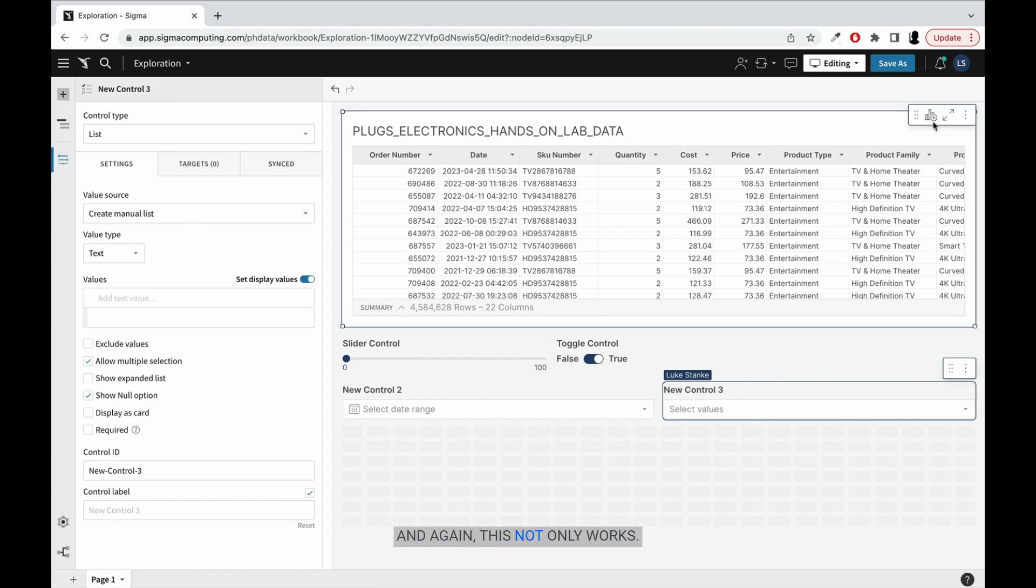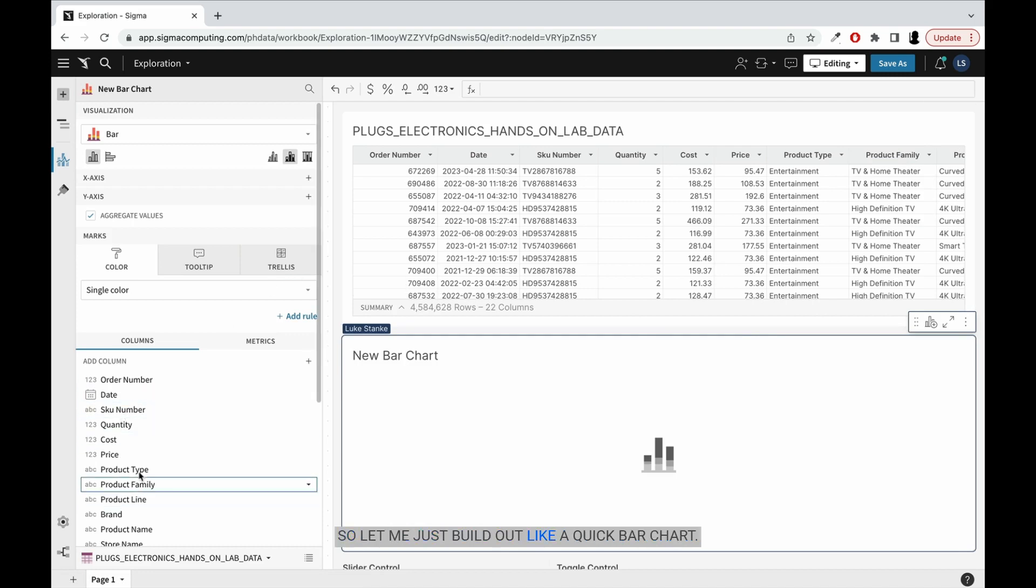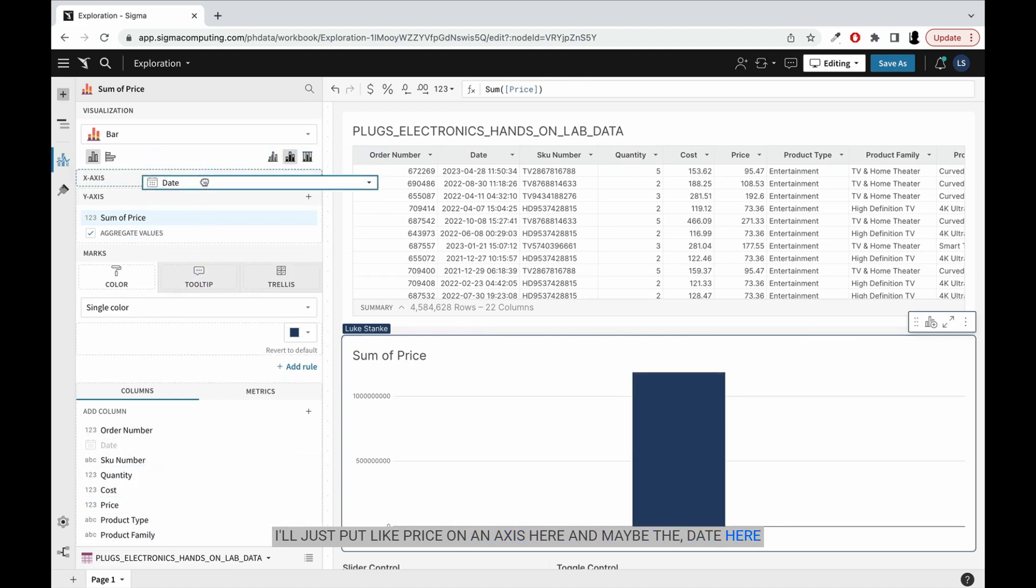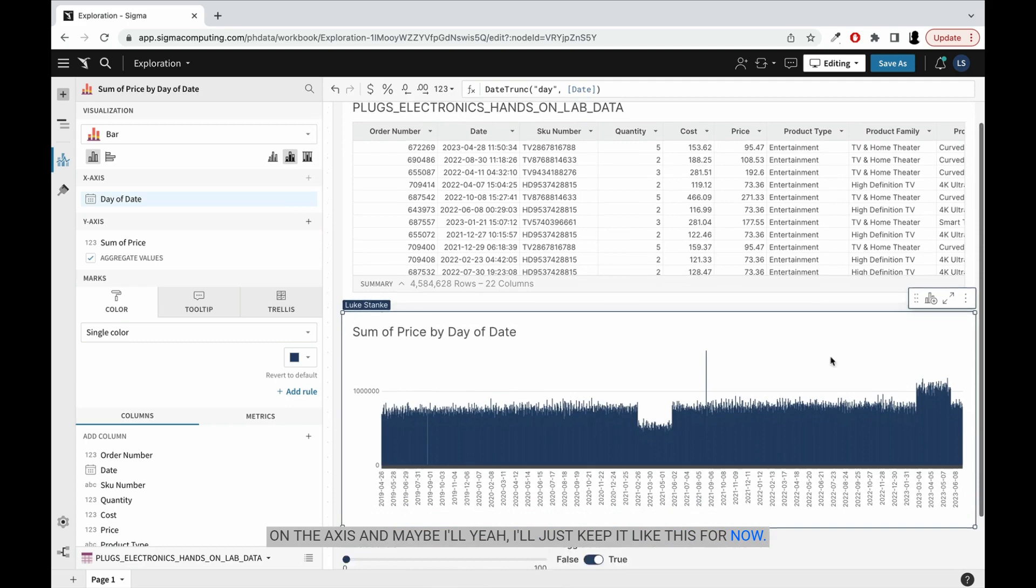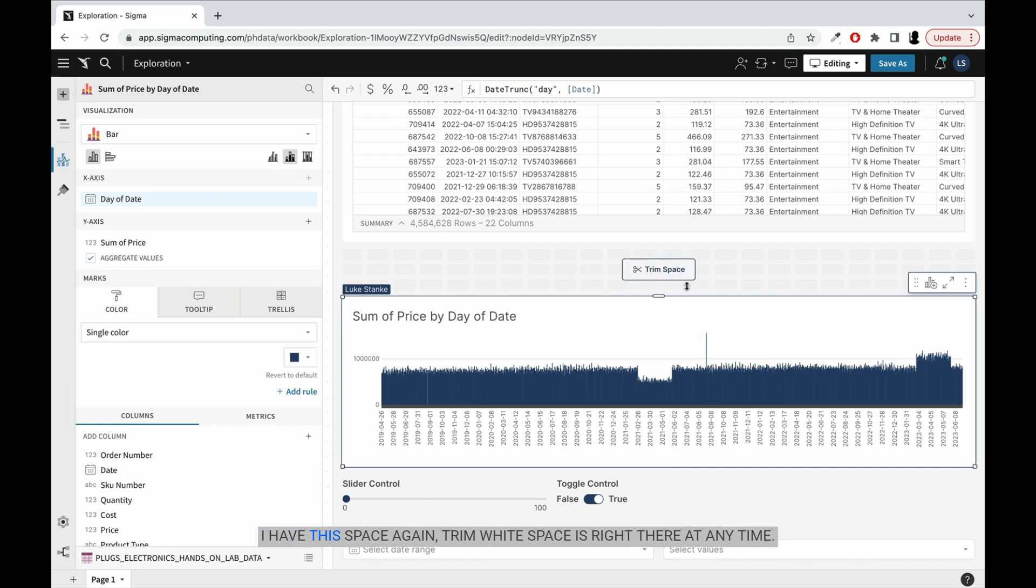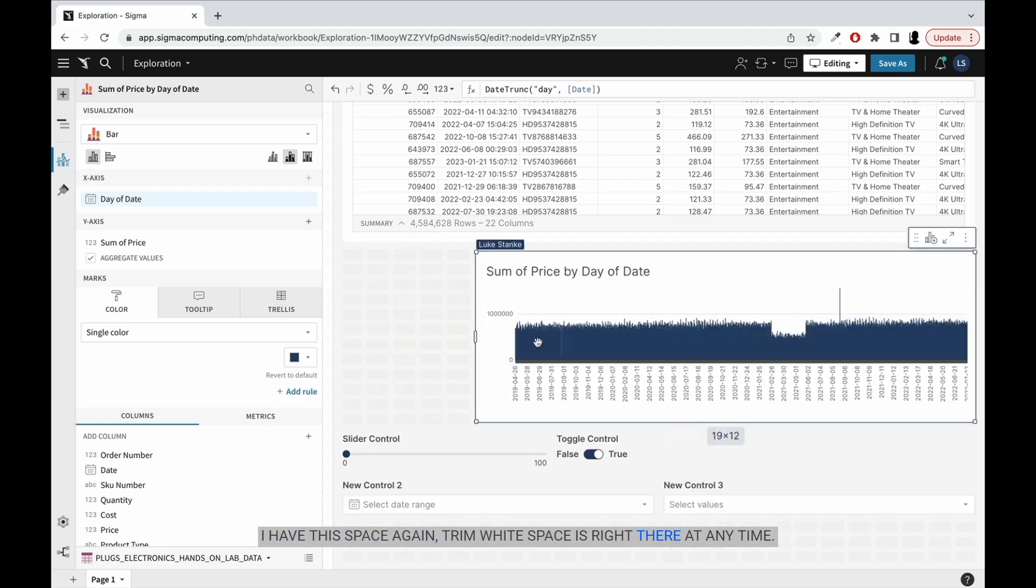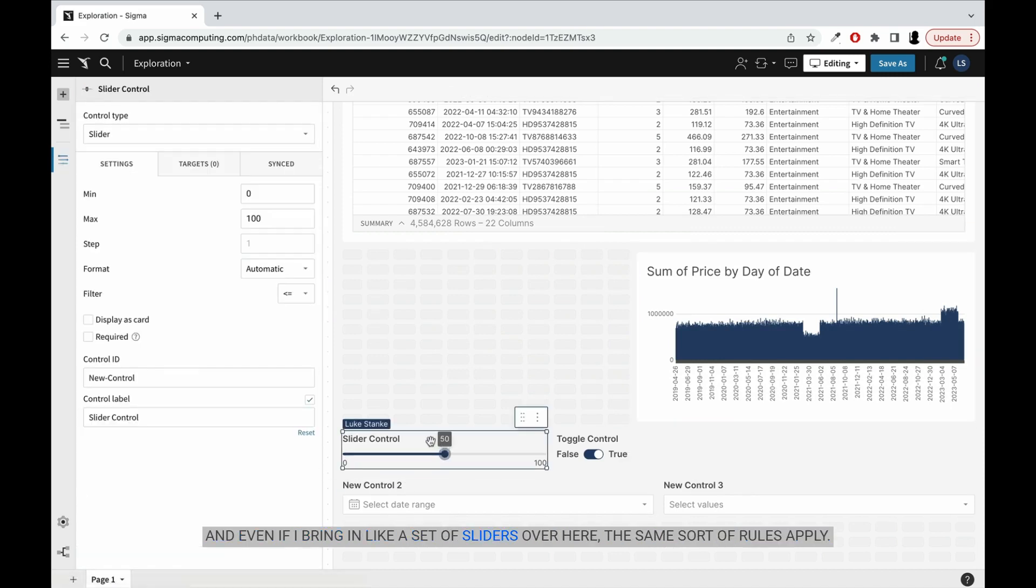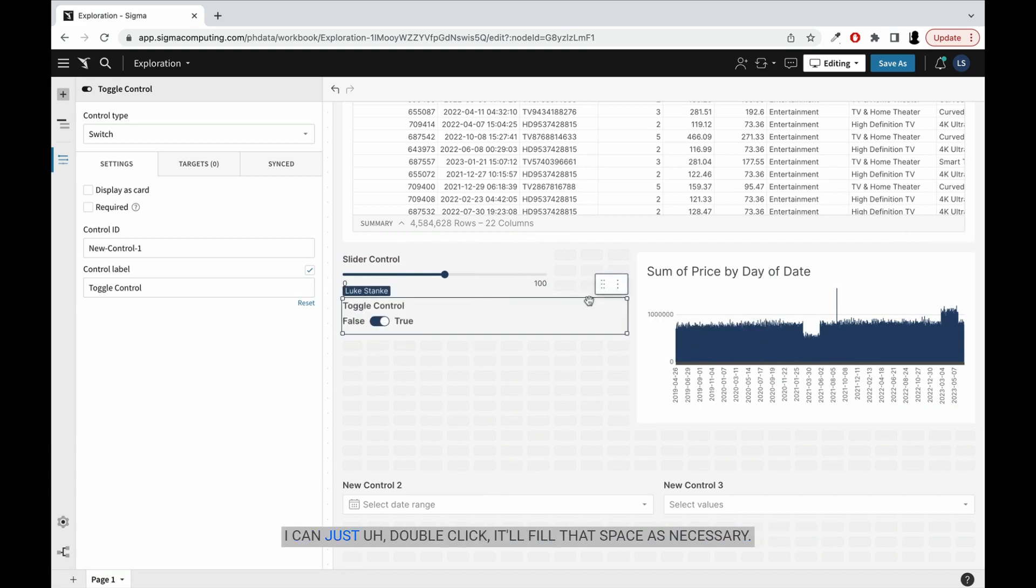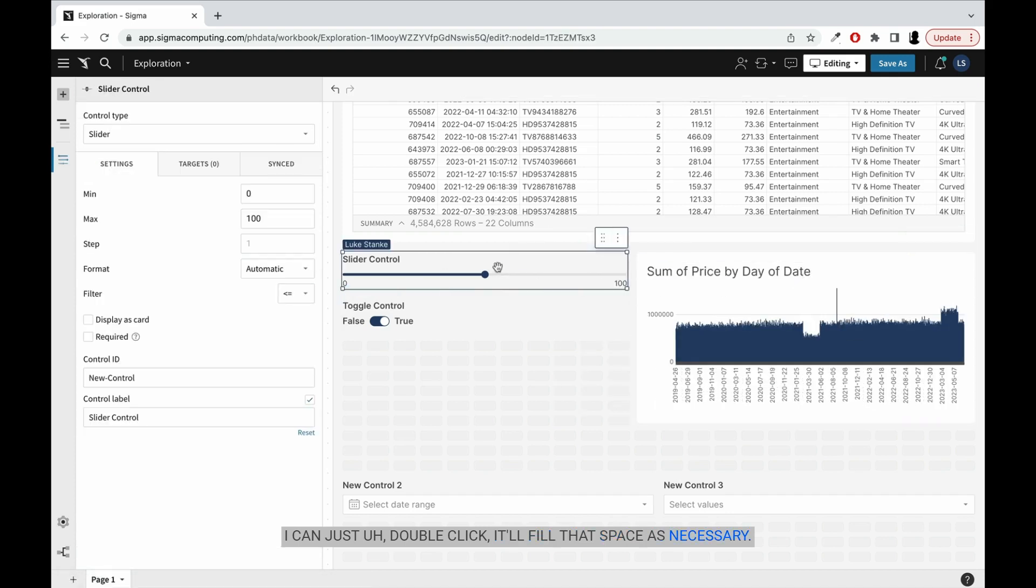And again, this not only works here, but I could also add a visualization. So let me just build out like a quick bar chart. I'll just put like price on an axis here and maybe the date here on the axis. I'll just keep it like this for now. But if I did want to work with this and maybe like shrink the size, I have this space again, trim white space is right there at any time. And even if I bring in like a set of sliders over here, the same sort of rules apply. I can just double click. It'll fill that space as necessary.